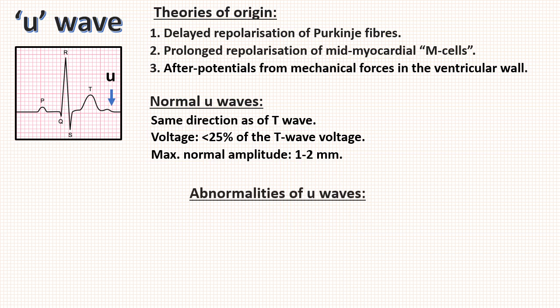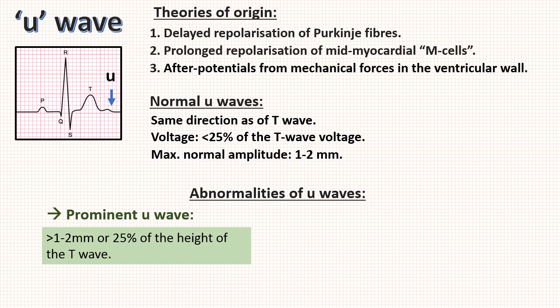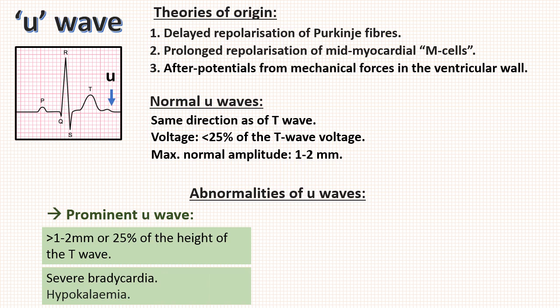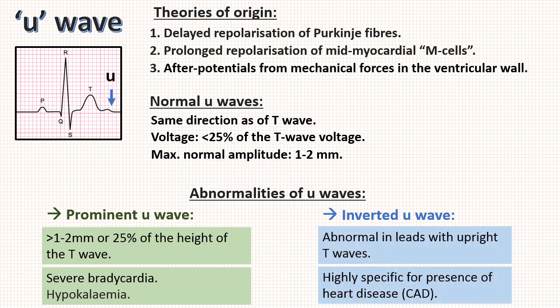Then abnormalities of U wave. First is prominent U waves. It is called prominent when it is more than 1 or 2 mm or more than 25% of the height of T wave. Prominent U waves are most commonly seen in severe bradycardia and severe hypokalemia. Second is inverted U waves. U wave inversion is abnormal in leads with upright T waves. It is highly specific for presence of heart disease, especially coronary artery disease. In patients presenting with chest pain, inverted U waves are very specific signs of myocardial ischemia. It may be the earliest marker of unstable angina and evolving myocardial infarction.